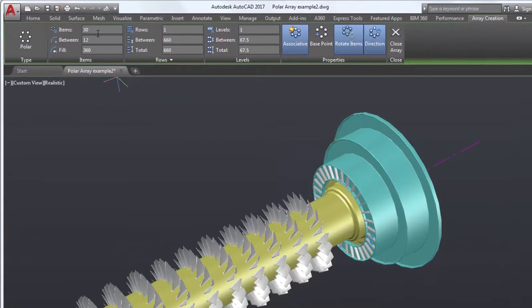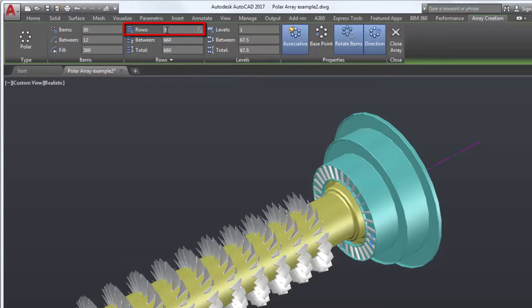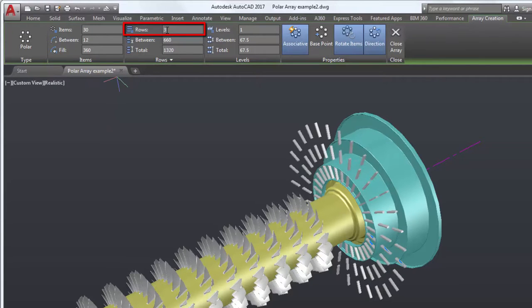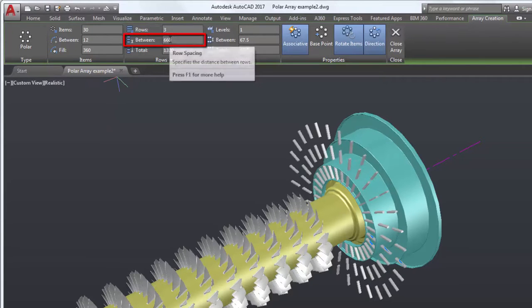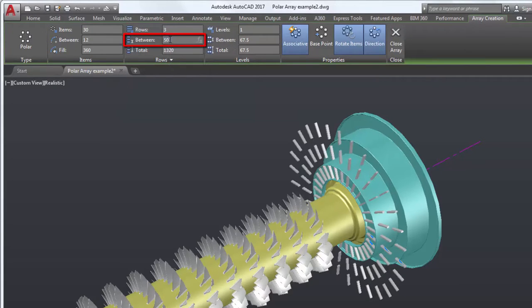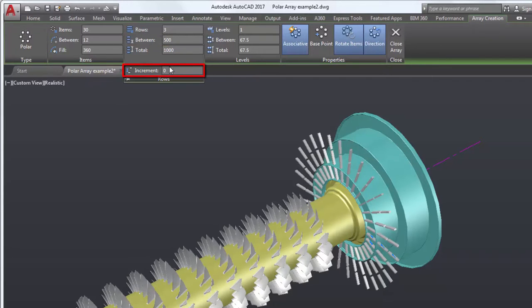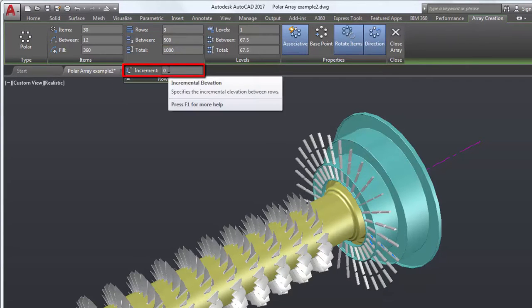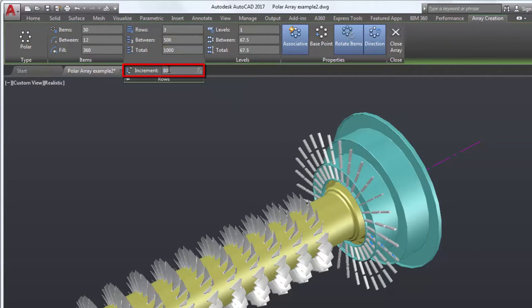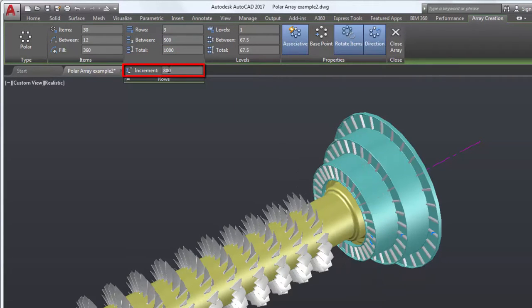I'll set the number of rows to 3 and the distance between the rows to 500. I'll also need to change the increment of the rows to 800 to move the ribs back to the flange for each row.